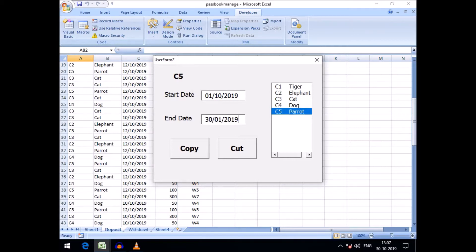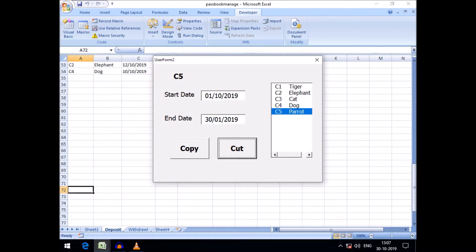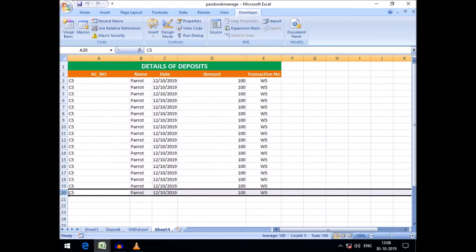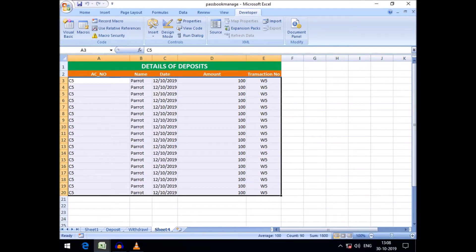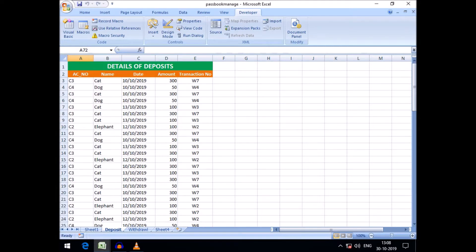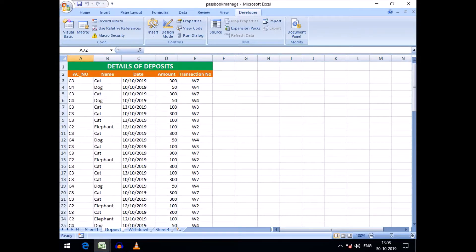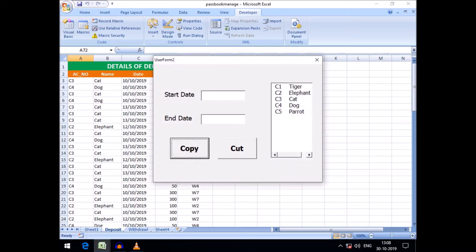We can go further for other instances. Selecting 'Parrot' with date criteria up to 31st January 2019 and clicking Cut — customer C5 will be removed from Sheet 2, our source sheet, and pasted to Sheet 4. You can see Sheet 4 now shows only consumer 5, and all records of consumer 5 have been successfully deleted from the source deposit sheet.